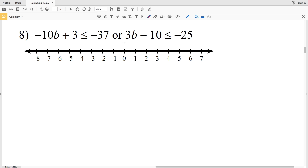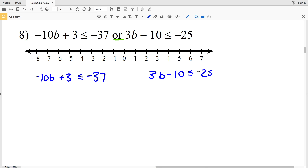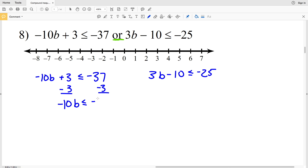For number 8 we have negative 10b plus 3 is less than or equal to negative 37, or 3b minus 10 is less than or equal to negative 25 — another union. Solving the left inequality first, we subtract 3 from both sides to get negative 10b is less than or equal to negative 40.